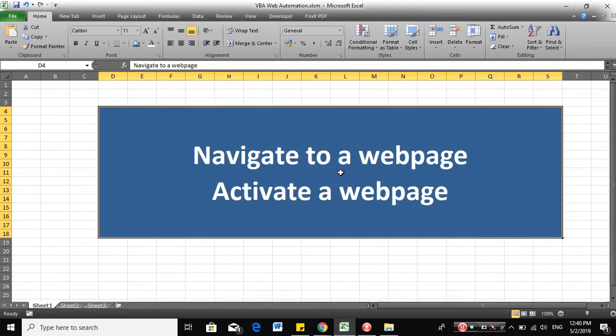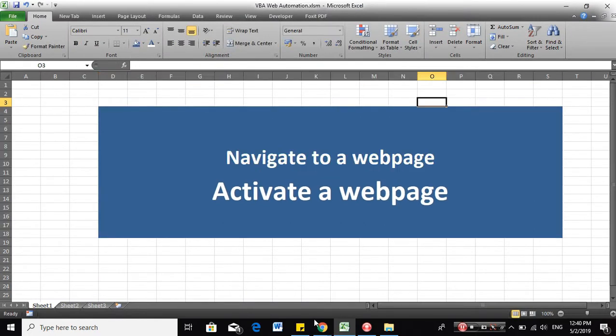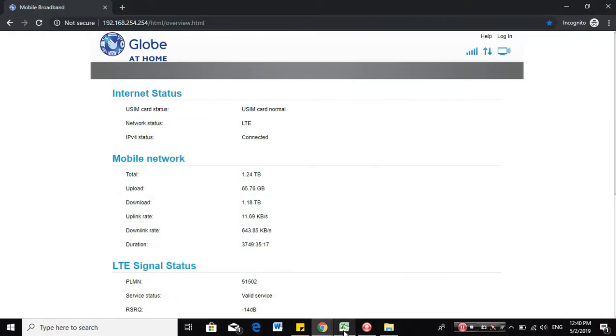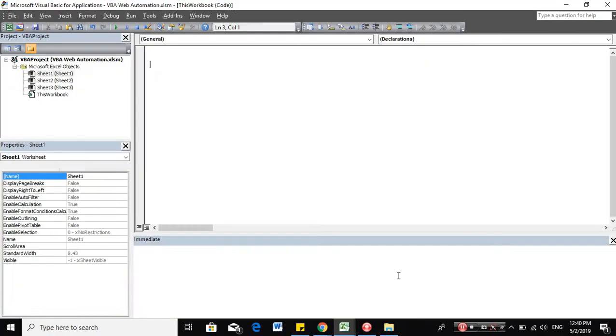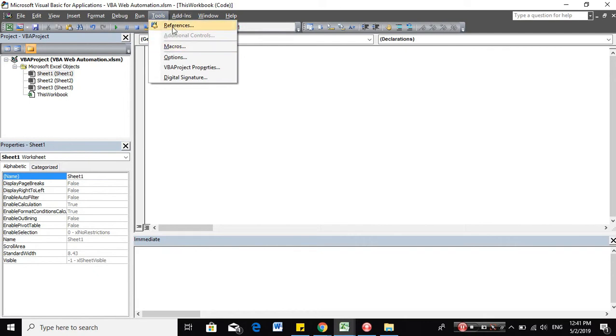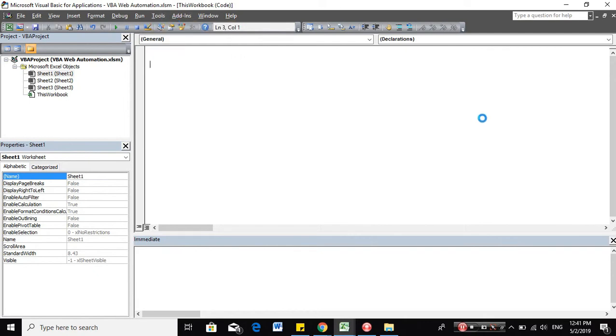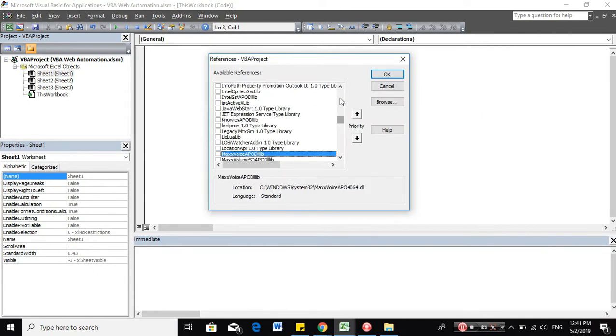So we'll start with navigating to a webpage. Activate the macro by pressing ALT F4. And here we'll start with creating a new module later, but let's add a reference first.